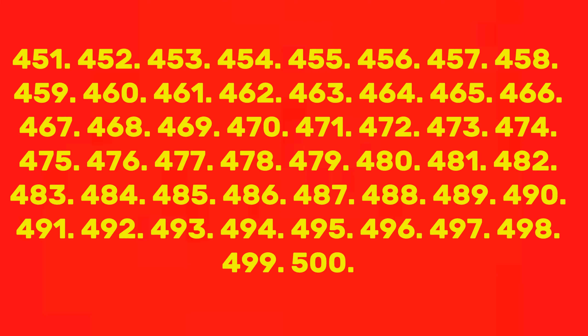473, 474, 475, 476, 477, 478, 479, 480, 481, 482, 483, 484, 485, 486, 487, 488, 489, 490, 491, 492, 493, 494, 495, 496, 497, 498, 499, 500.